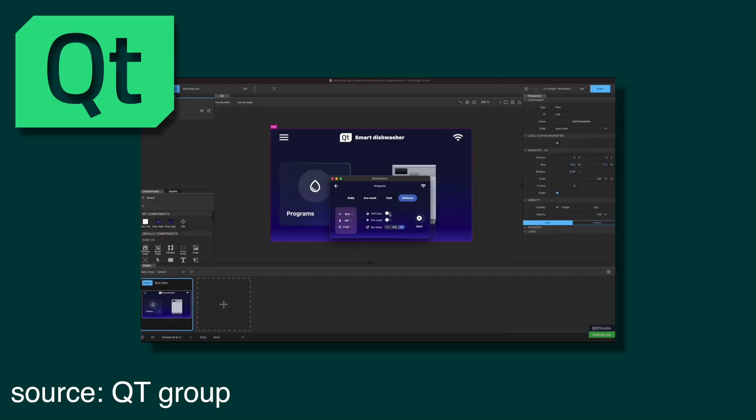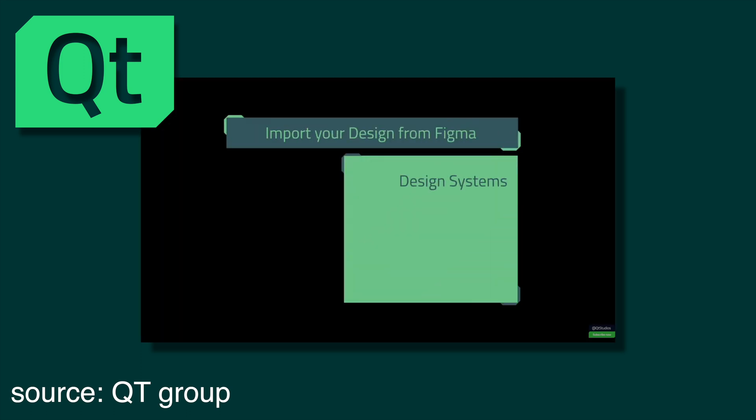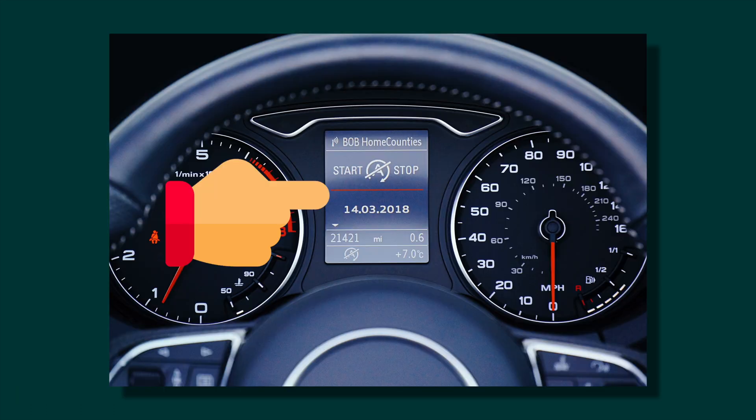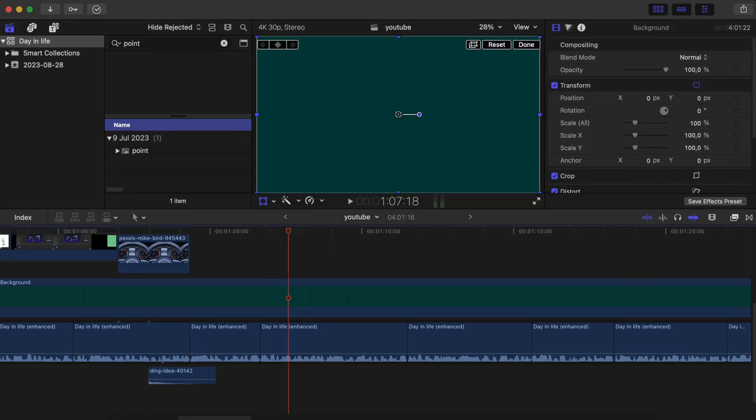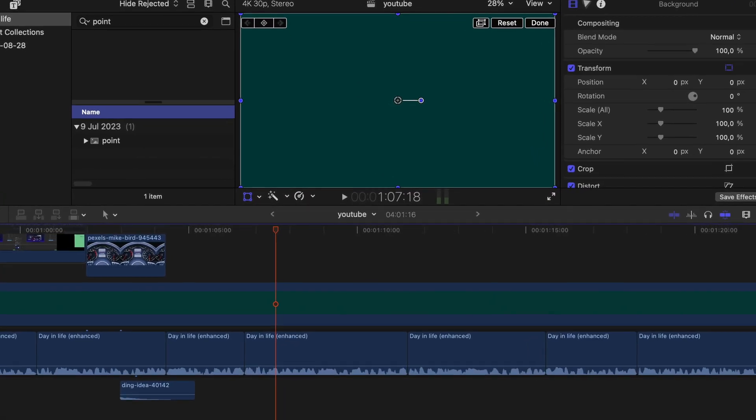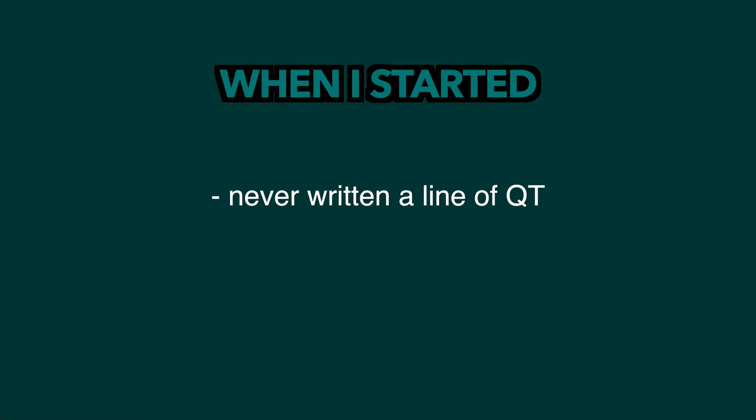I worked with something called Qt, or cute, which is a user interface framework built on top of C++. I think it's primarily used for embedded development, but also for regular GUIs on desktops or even phones.